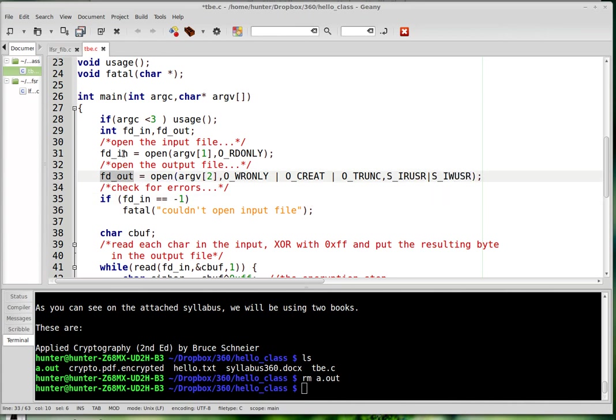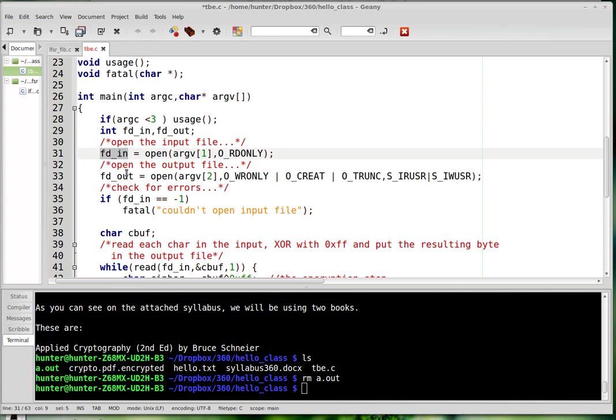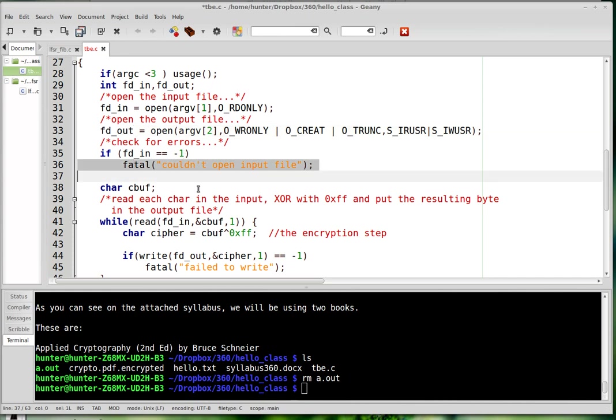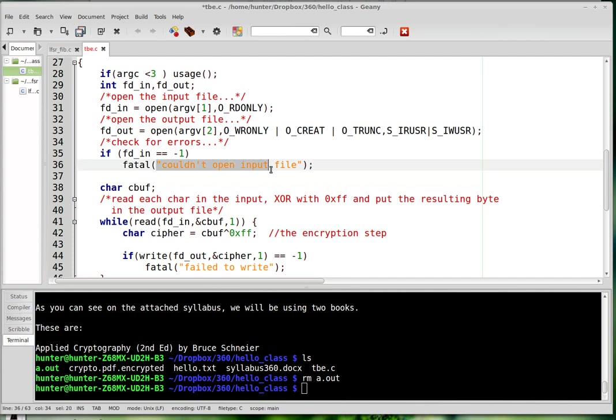So I get these file descriptors. This is the in file descriptor. This is for the output. So this will be for the plain text. This will be for the ciphertext. And you have to make sure that something bad didn't happen. So if one of these returns negative one, that means there was some kind of failure. And so I'm using this fatal function that I was talking about earlier that prints a message for the user to see and then dies.